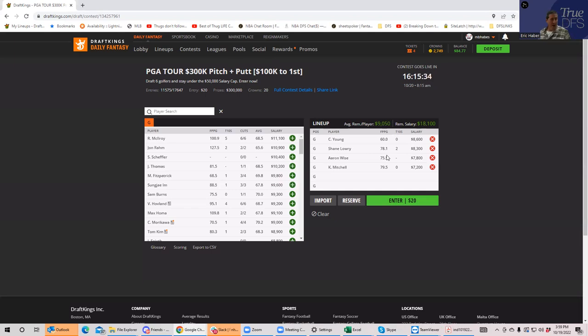I guess that'll do it. Good luck everybody in the CJ Cup, and let someone take it down.